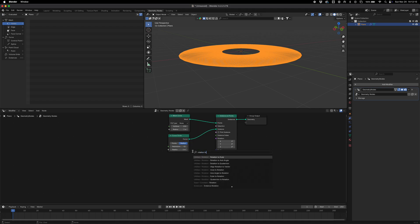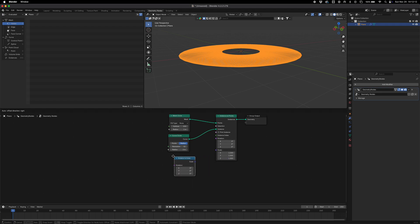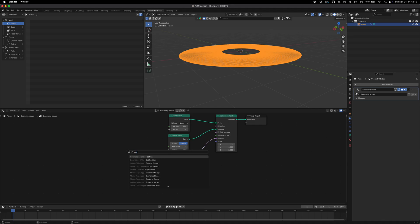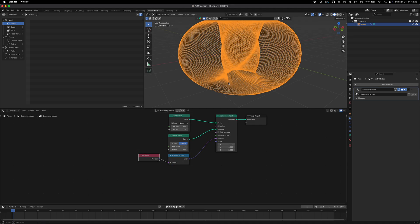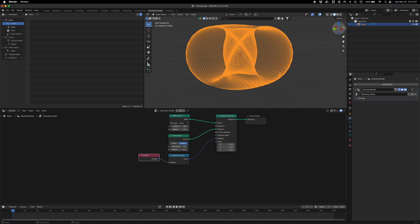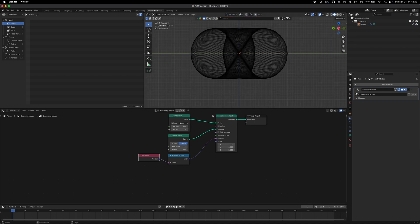If we then just drop in a position node, you can see that the position is now going to affect the amount of rotation and you get this interesting thing.